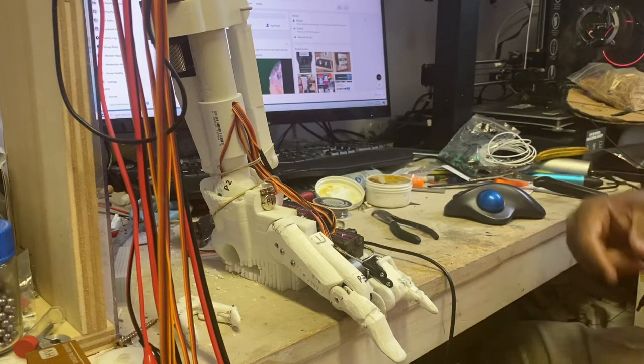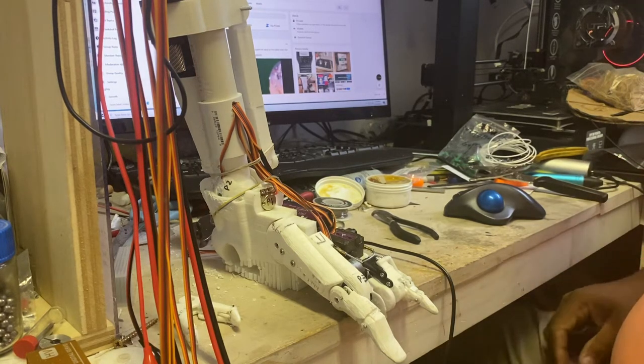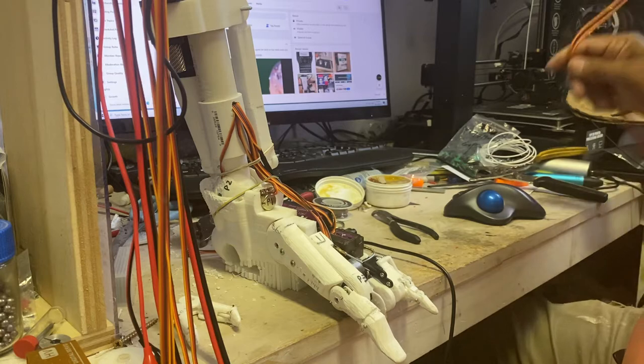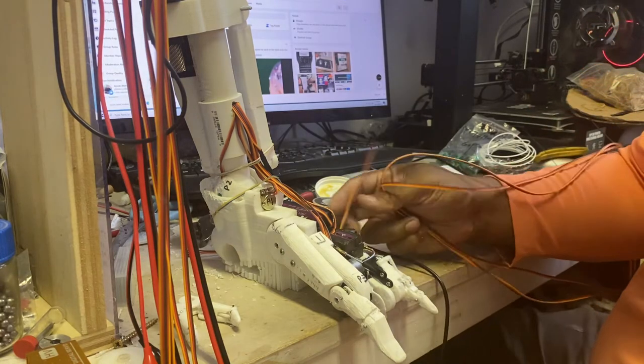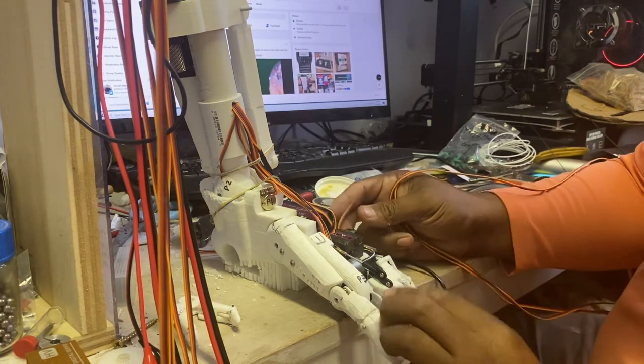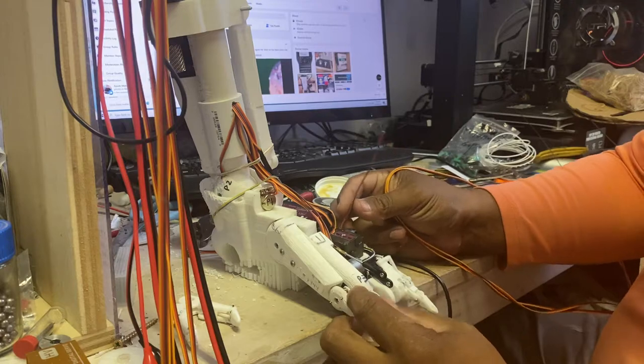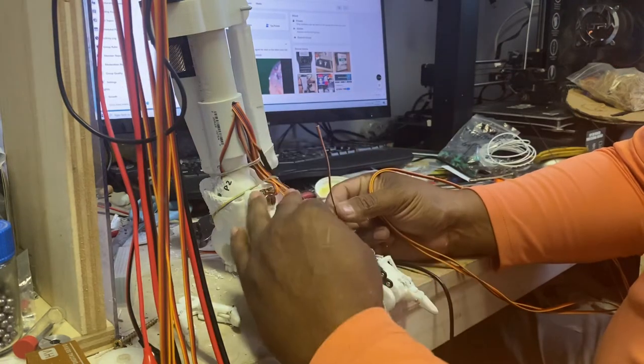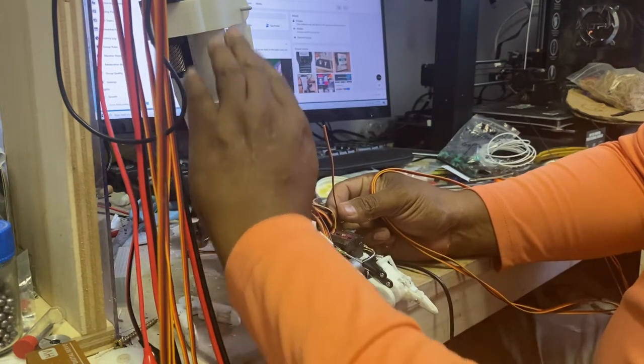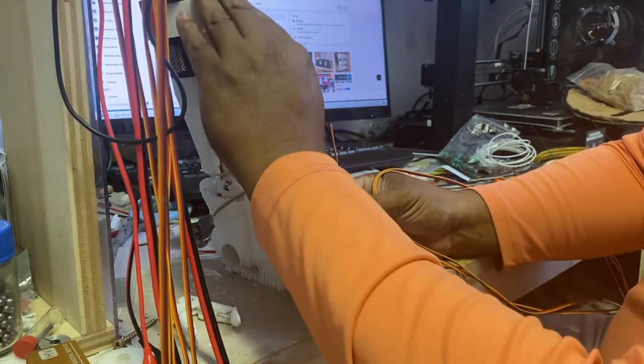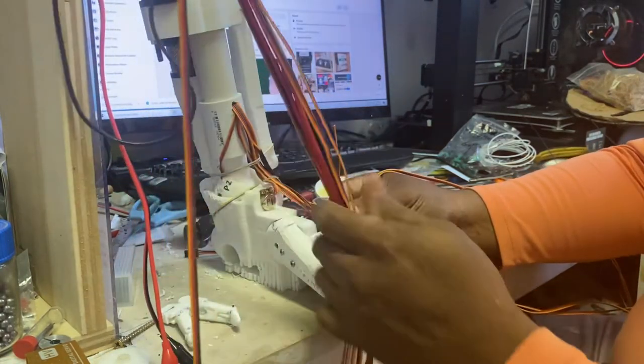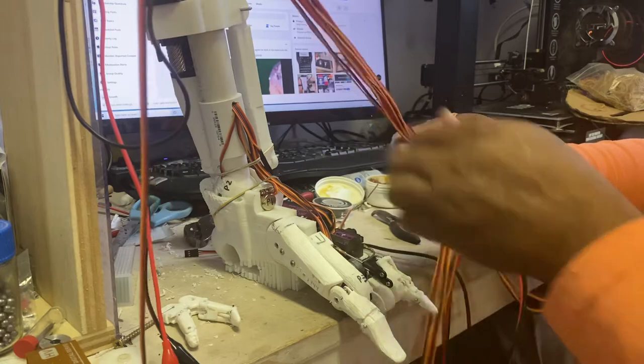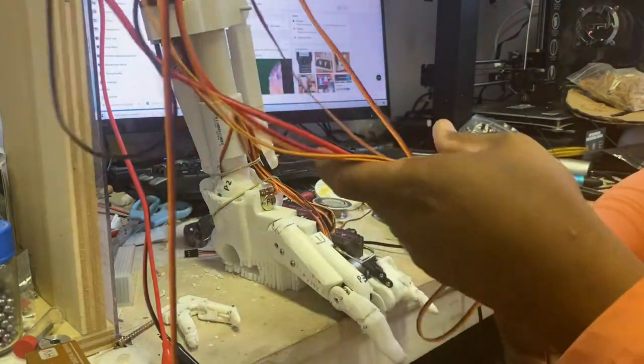Hi everyone, today I'm actually wiring all the servos and potentiometers all the way down the middle so I can have just one bunch of wires that are going to go all the way to the control area.